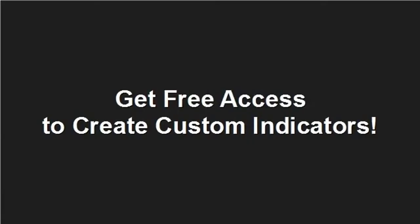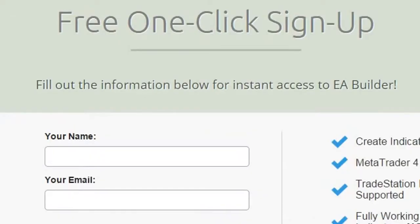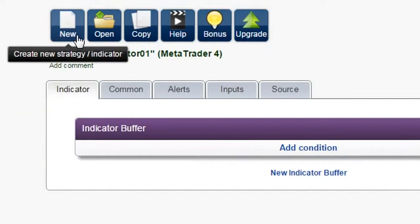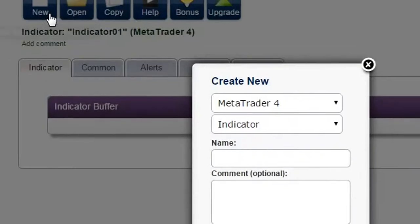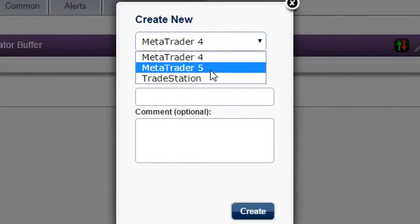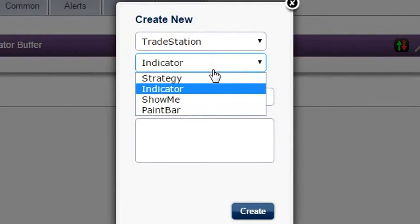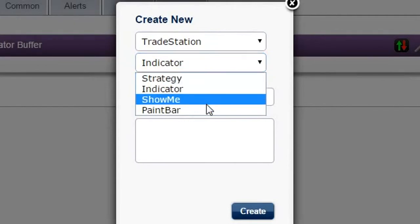Get free access to create custom indicators. Click on the free access button and sign up with a single click. With the free version, you can create indicators for MetaTrader 4 and 5 and technical analysis tools for TradeStation.